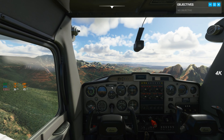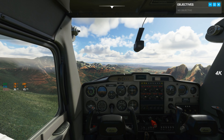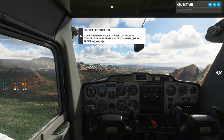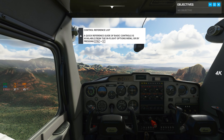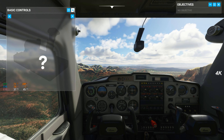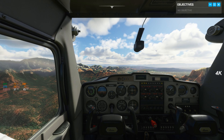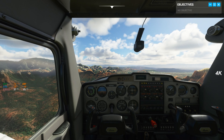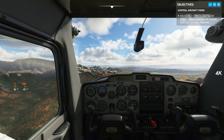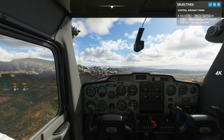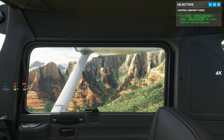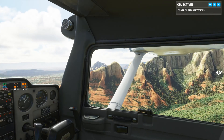First things first, let's get familiar with your surroundings. Don't worry — I've got the stick while you get your bearings. Out your side windows, you can see we have great visibility over Sedona today. This is Red Rock territory. Beautiful, isn't it?